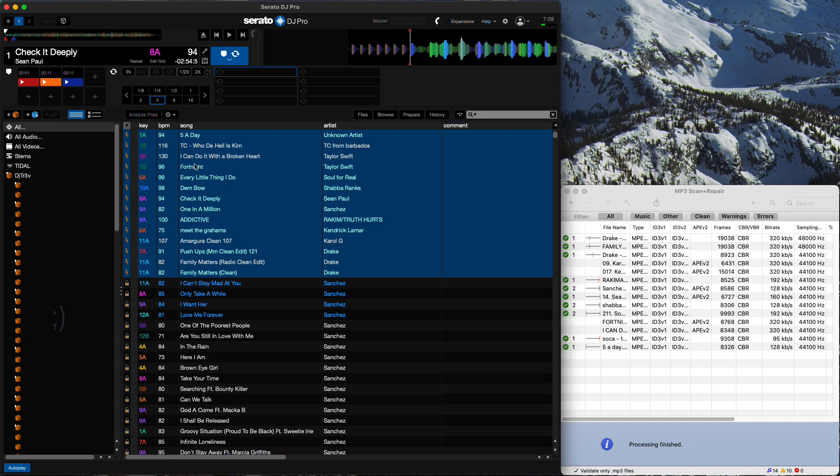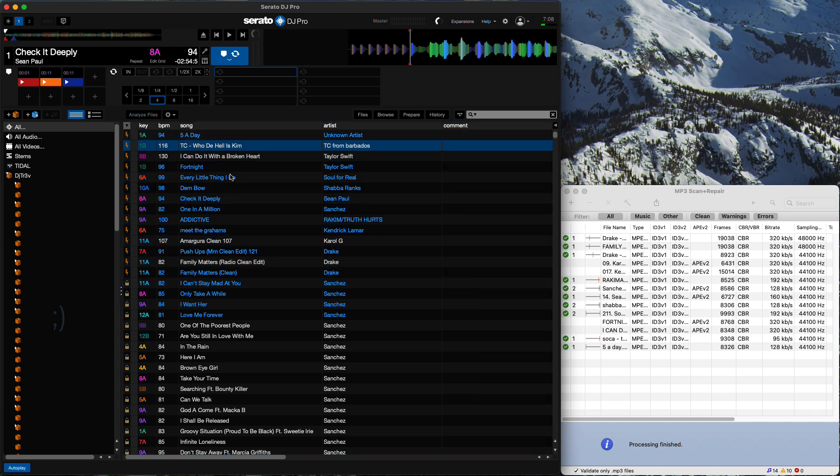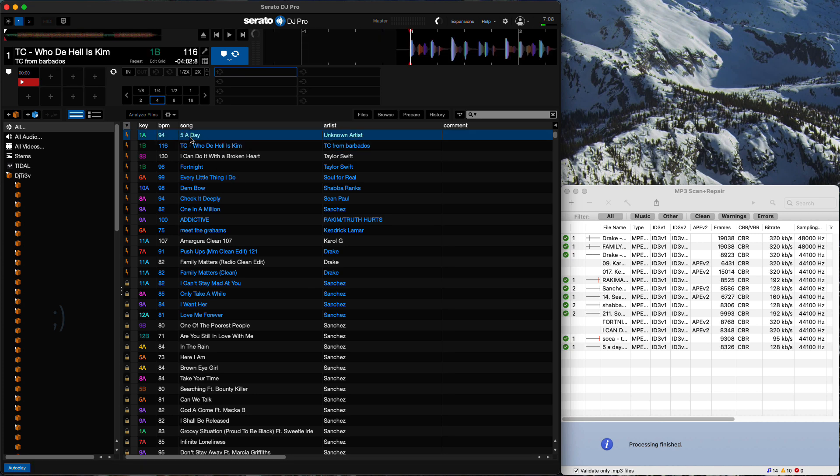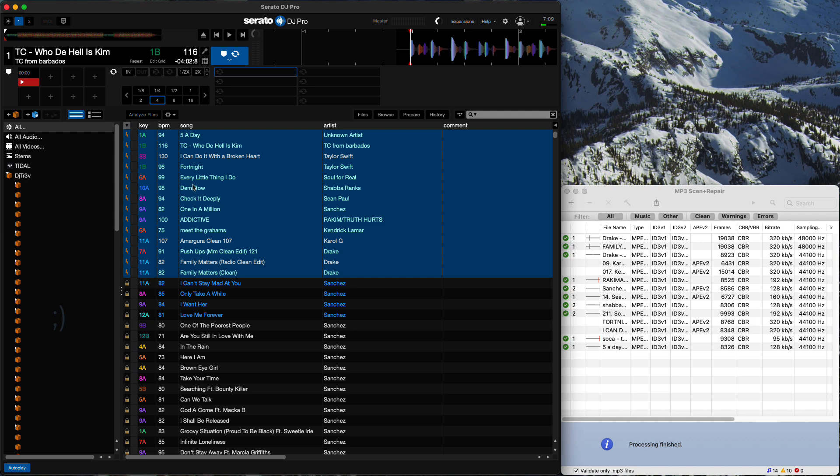Now, this is actually kind of important, because if I just click this file, for example, and load it, it's still gonna be labeled as corrupt. You have to reanalyze them. So we're gonna go here, select them, analyze files.